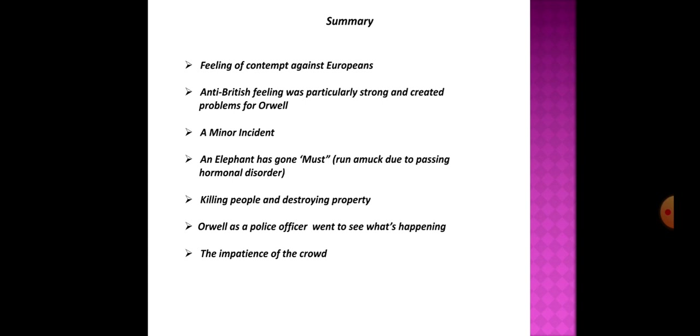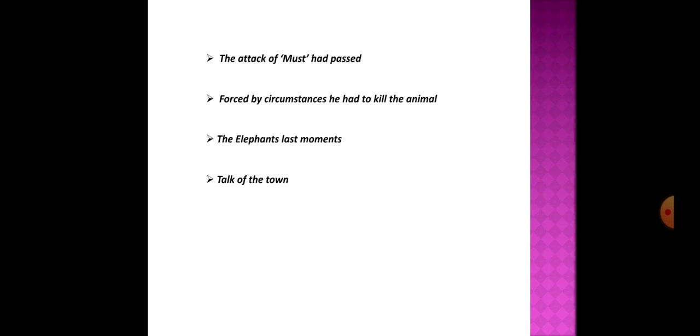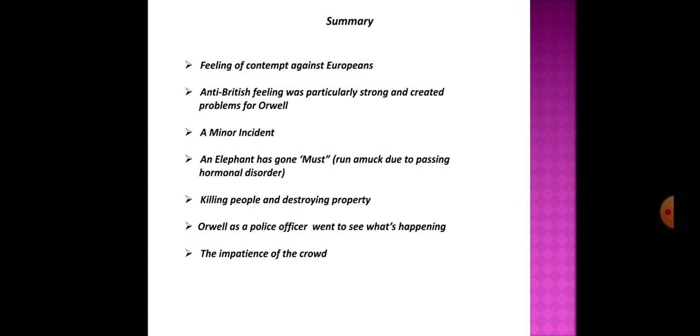Orwell goes to the neighborhood where the elephant was last spotted. The neighborhood's inhabitants give conflicting reports that Orwell nearly concludes that the whole thing is just a story. But then suddenly he hears uproar nearby and round the corner finds a coolie, an Indian laborer, lying dead in the mud. He was crushed and skinned alive by the elephant. Orwell orders a subordinate to bring him a gun strong enough to shoot an elephant. Orwell's subordinate returns with the gun and the villagers inform Orwell that the elephant is in a nearby field.